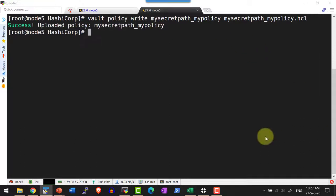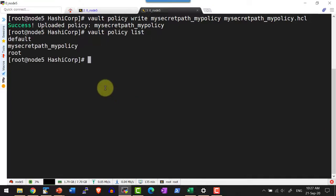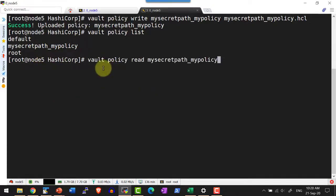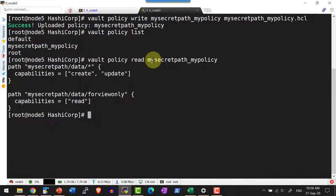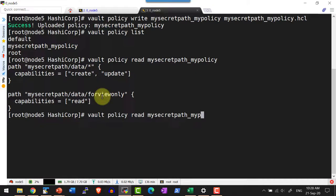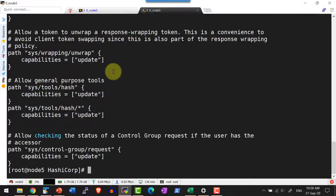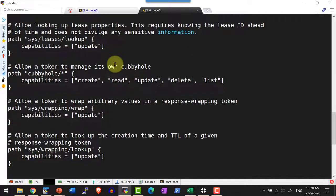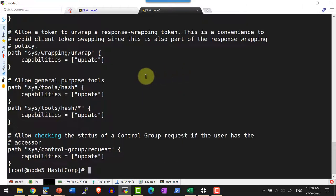Now I can list all the policies available within the system using the command vault policy list. That will list different types of policies available. As we discussed earlier, by default it creates a root policy for the root token and another default policy. I can read the capabilities of mySecretPath policy using vault policy read and then the name of the policy. I can also read the default and root policies — the default policy contains capabilities required for any token to operate on its own token.